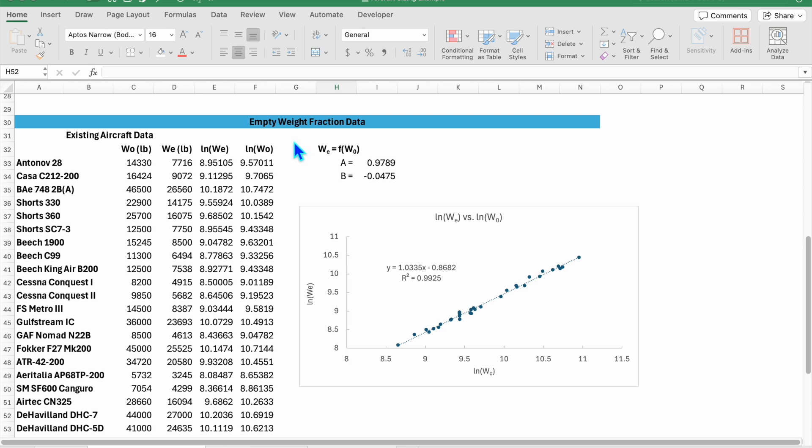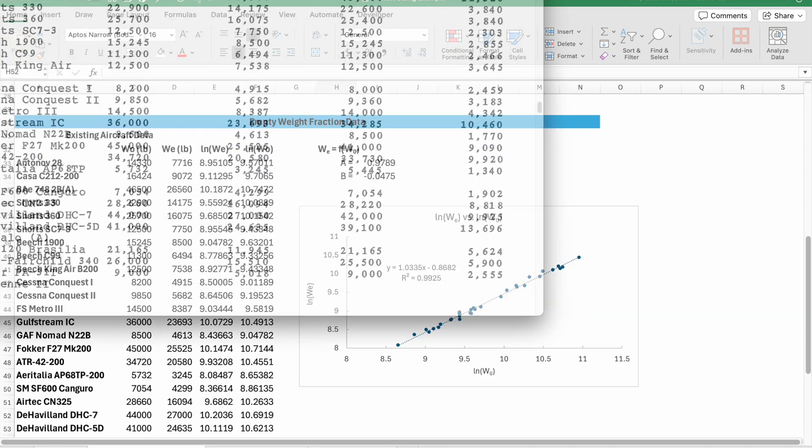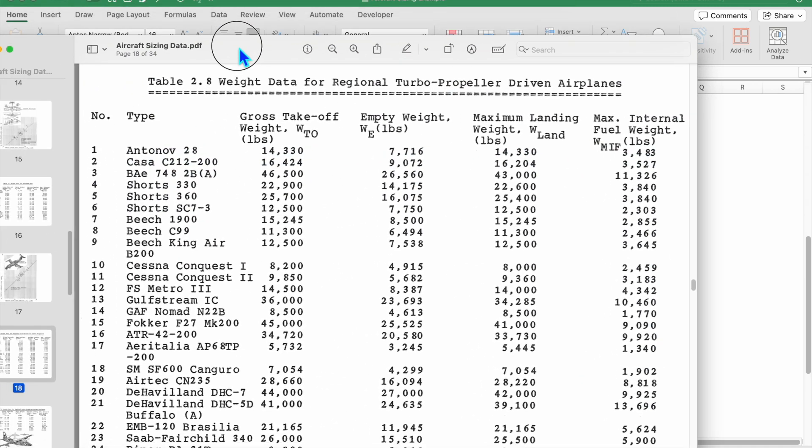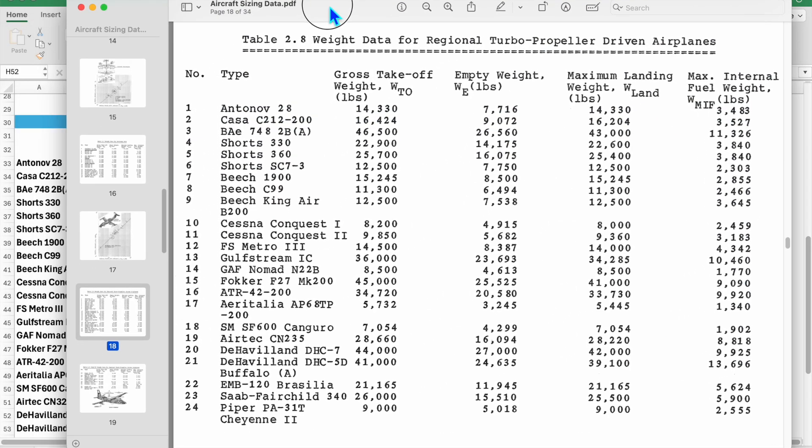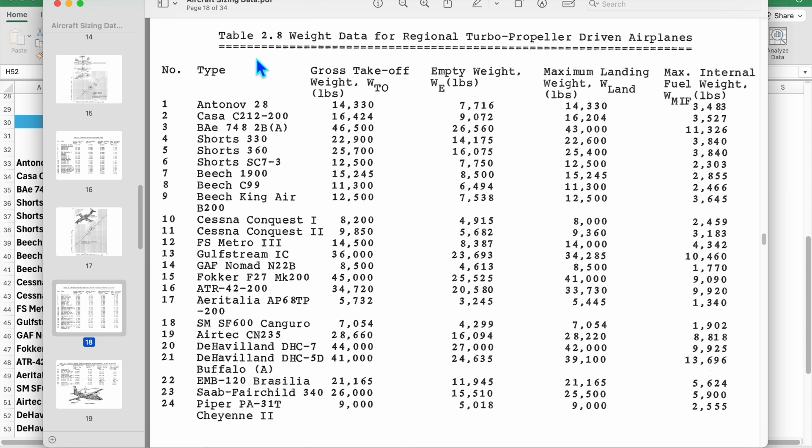From our sizing equation we need to know some relationships and collect data on similar aircraft. So what I've done is use table 2.8 from Roskam's textbook, which is weight data for regional turbopropeller driven airplanes. I'm going to do a sizing exercise over the next few videos on trying to estimate the gross weight, empty weight, and fuel weight for a generic simple cruise mission for a regional turboprop style aircraft.